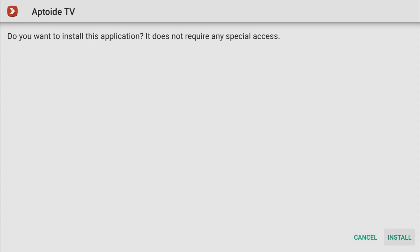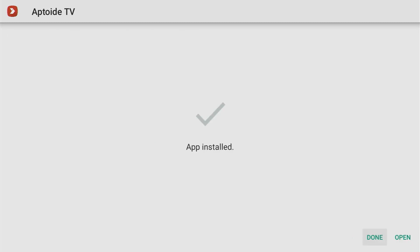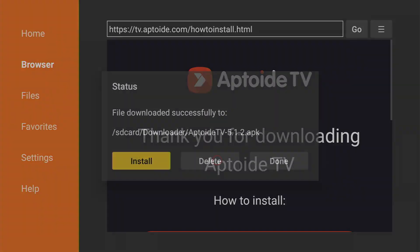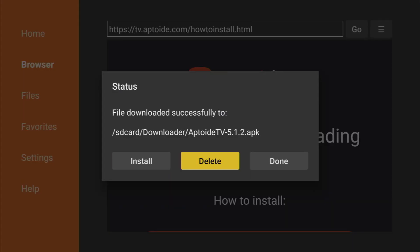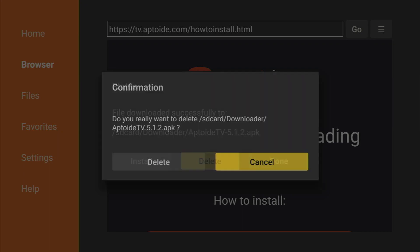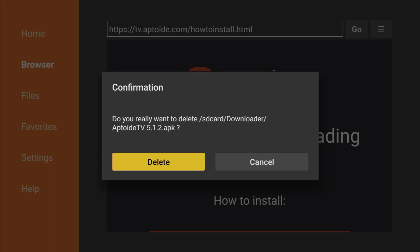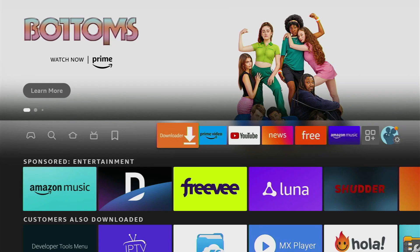Click on install in the right button corner and then after the app is installed do not press on open yet. Instead click on done and we are doing it this way so we could delete the installation file because we don't need it anymore. So don't clog the memory of your Fire Stick with unnecessary installation files. Click on delete and then delete once again.